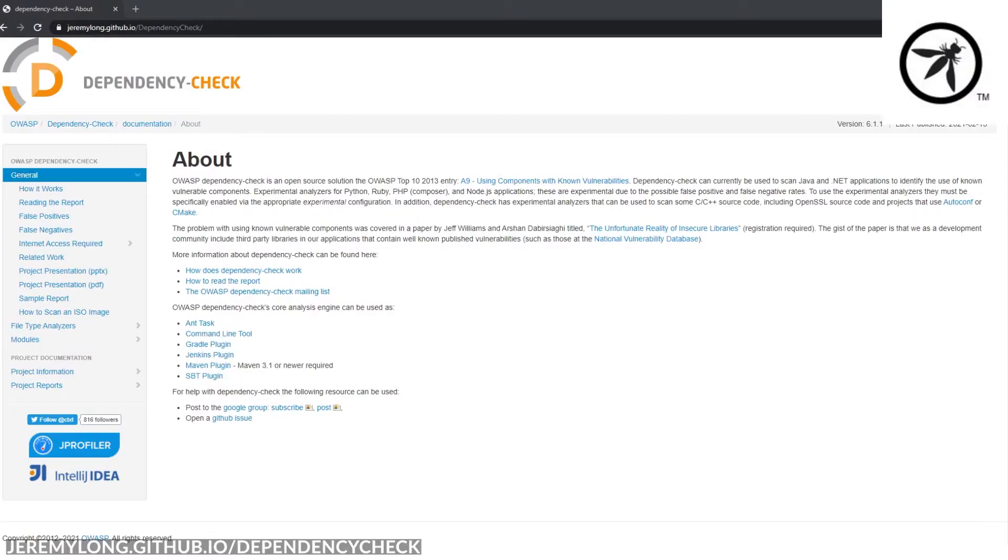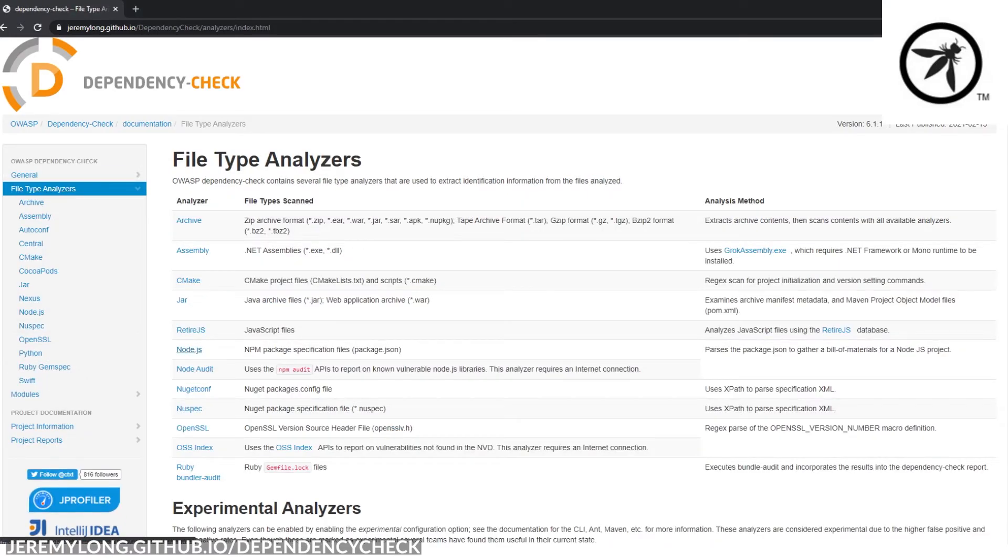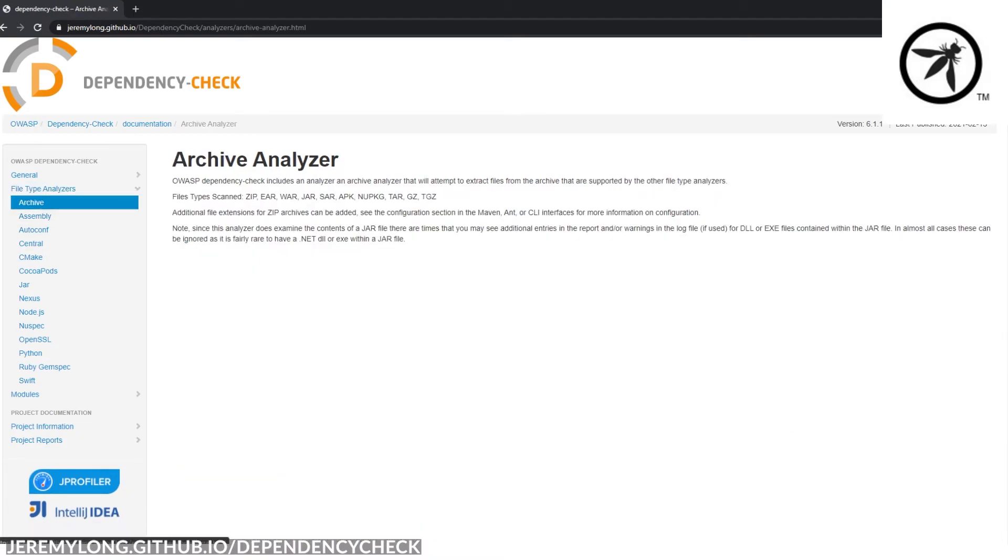The OWASP Dependency Check is a dependency scanning tool that supports various languages such as JavaScript, Java, .NET, Ruby. And it will even look at zip files and WAR files etc.